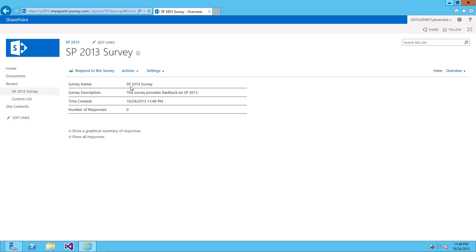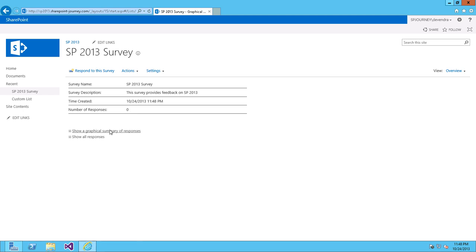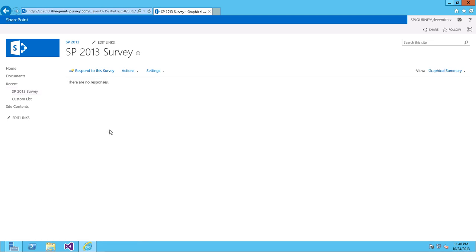So, you can see the survey name, survey description, when it has been created and how many responses are there so far. And even you can see in the graphical summary, currently there are no responses.